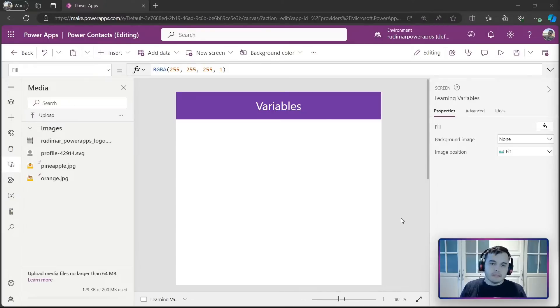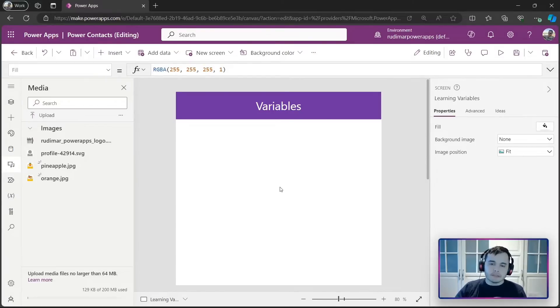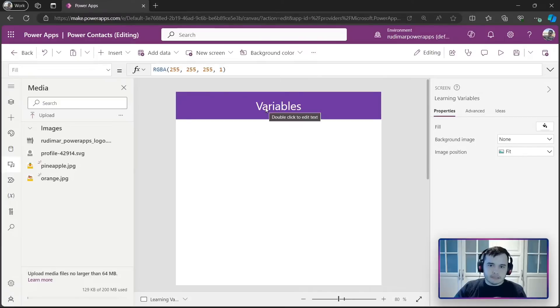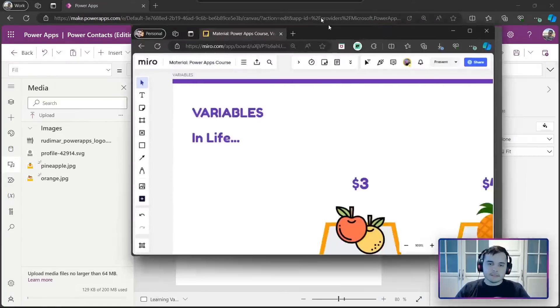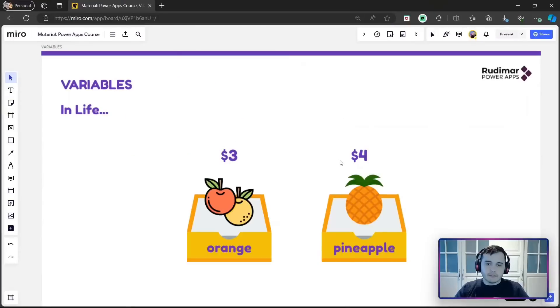To explain that, I've created a new screen. Right now it's empty. I just put a title and I'm going to demonstrate a little bit. But first, let's understand how variables work even in real life.